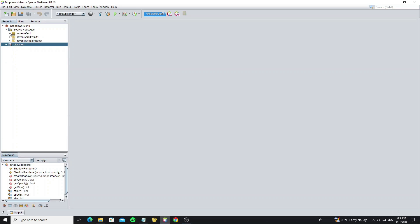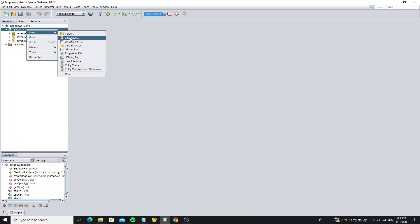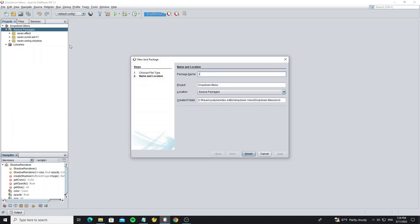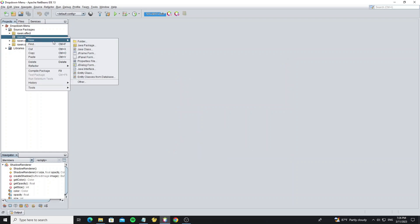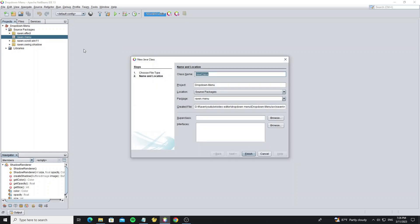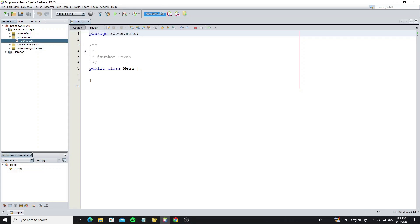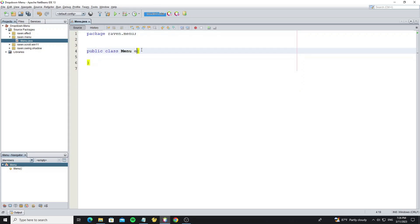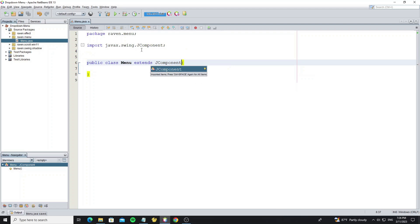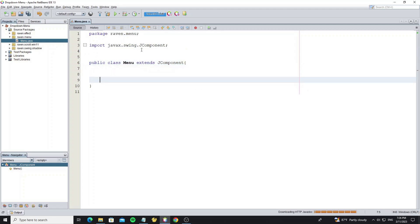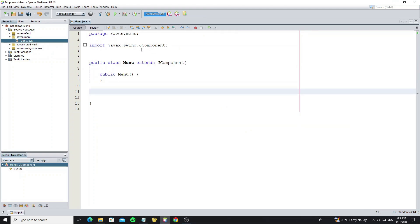Now we're going to create the new package, and then create the menu class for menu custom. For this class, we need to extend from the JComponent.